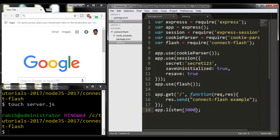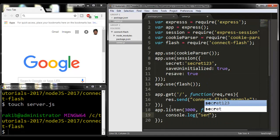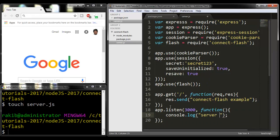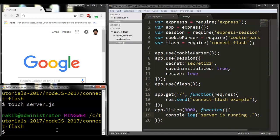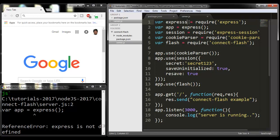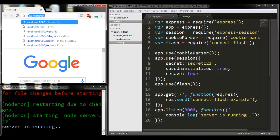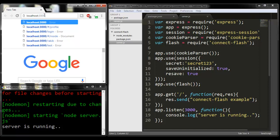And one function: console.log('server is running'). Now I'm going to start the server. nodemon server.js. Server is running. Here I will write localhost port number 3000.